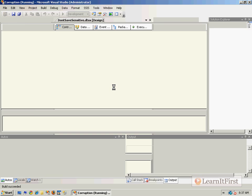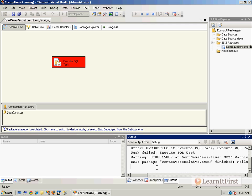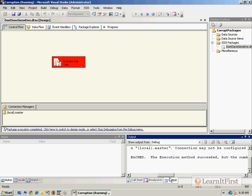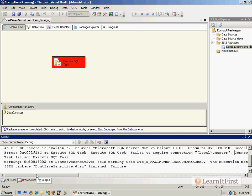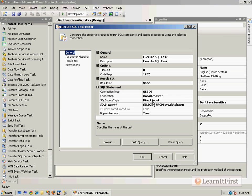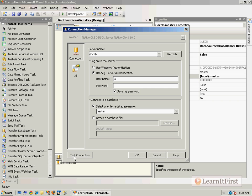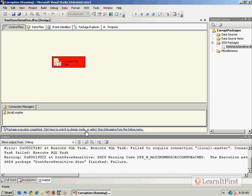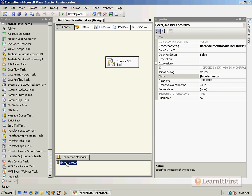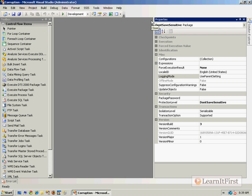Passwords are sensitive. I execute this and we get an error: 'Failed to acquire connection — connection may not be configured correctly or you may not have the permissions on this connection.' That's because the protection level is Don't Save Sensitive, so the password was not saved inside the package. When we test the connection it fails because the password is missing. So we can see the behavior of this protection level.